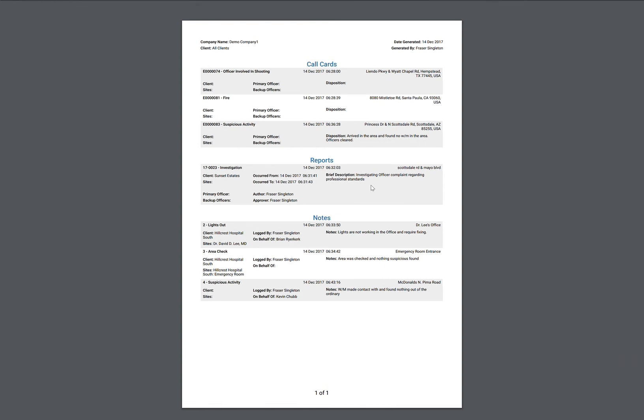We've got our notes here. Suspicious activity, so this was a note that I just put in there. And then we've got two other ones: reported lights out, and then there was an area check that was conducted.